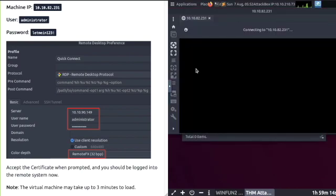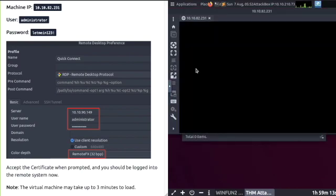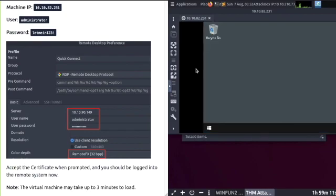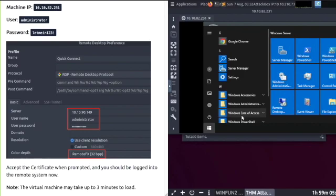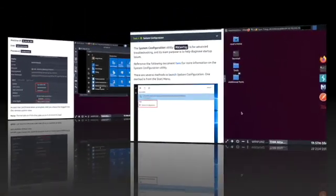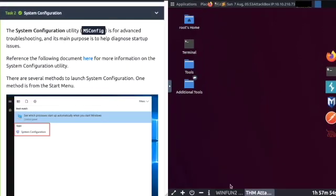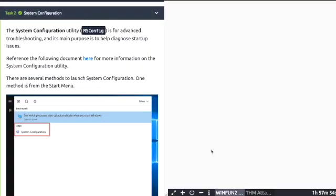Scroll down, change the color depth and connect. Accept the certificate and you are logged into your Windows terminal, just like the Win Fun tab.